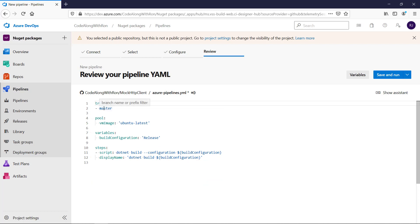And for the trigger, what we want to configure is that if a commit is pushed to our main branch, that that is the trigger for the automated build pipeline to run.